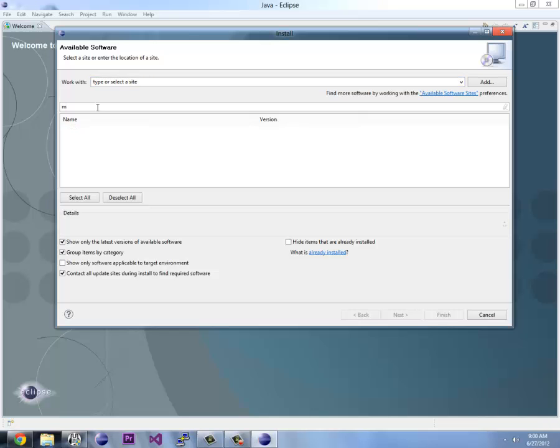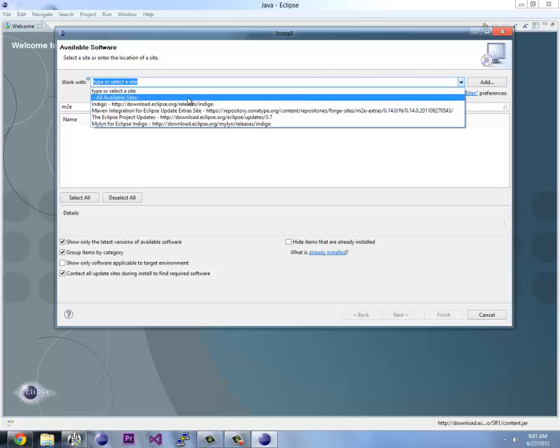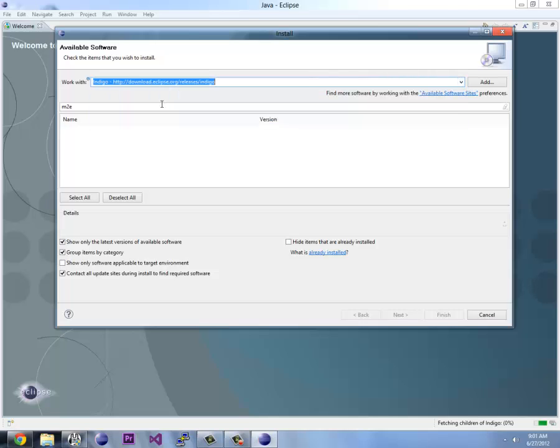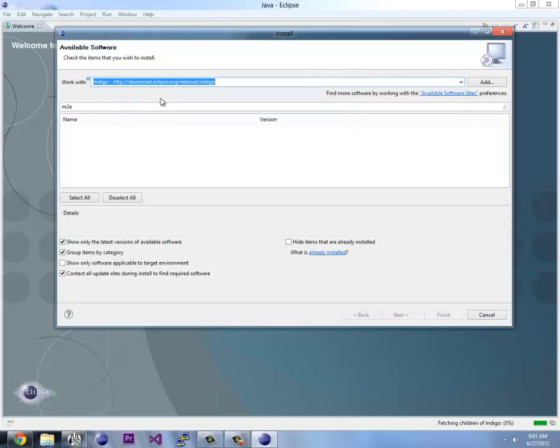You click on Help and go to Install New Software. M2E, this is how we get Maven. So we're going to select the top site. Sometimes it takes a moment or two to find it, searching everything for M2E which is the Maven to Eclipse environment. We'll just wait for that.